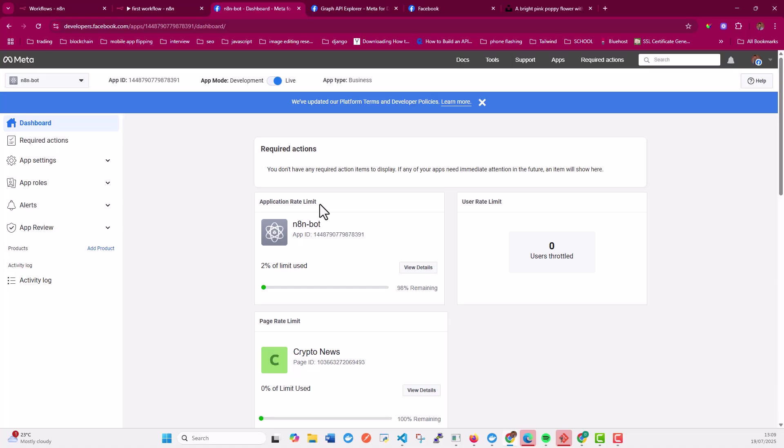So yeah, that's how you can post to Facebook automatically using n8n.